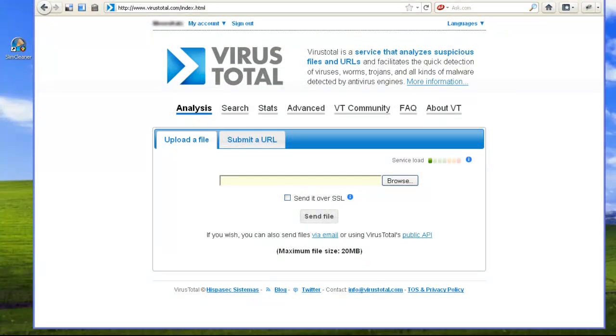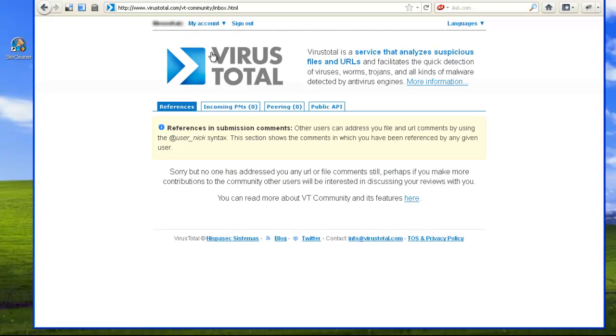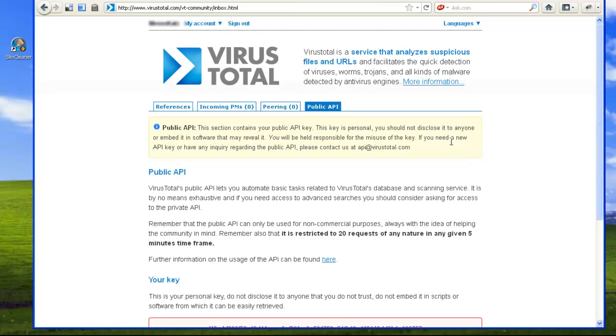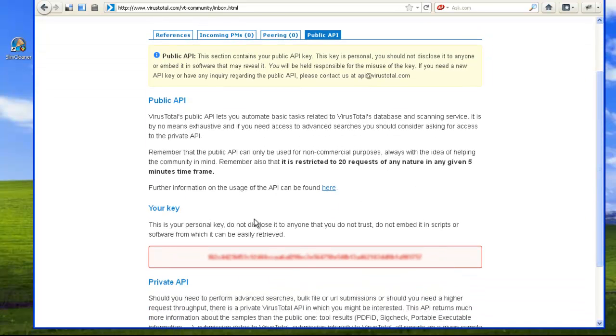Once you've got an account, you can log in to VirusTotal to get your API Key. Getting your API Key isn't hard. Just log on to VirusTotal.com, click on My Account, and then click on Inbox. Click the fourth tab labeled Public API, then scroll down to see your key.